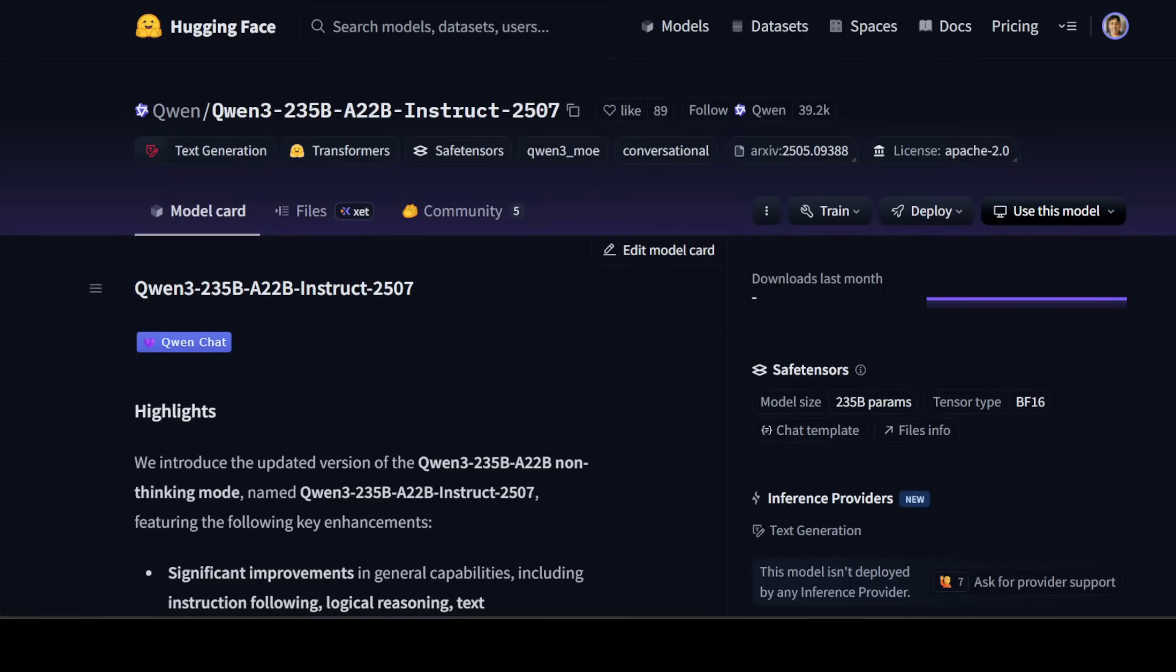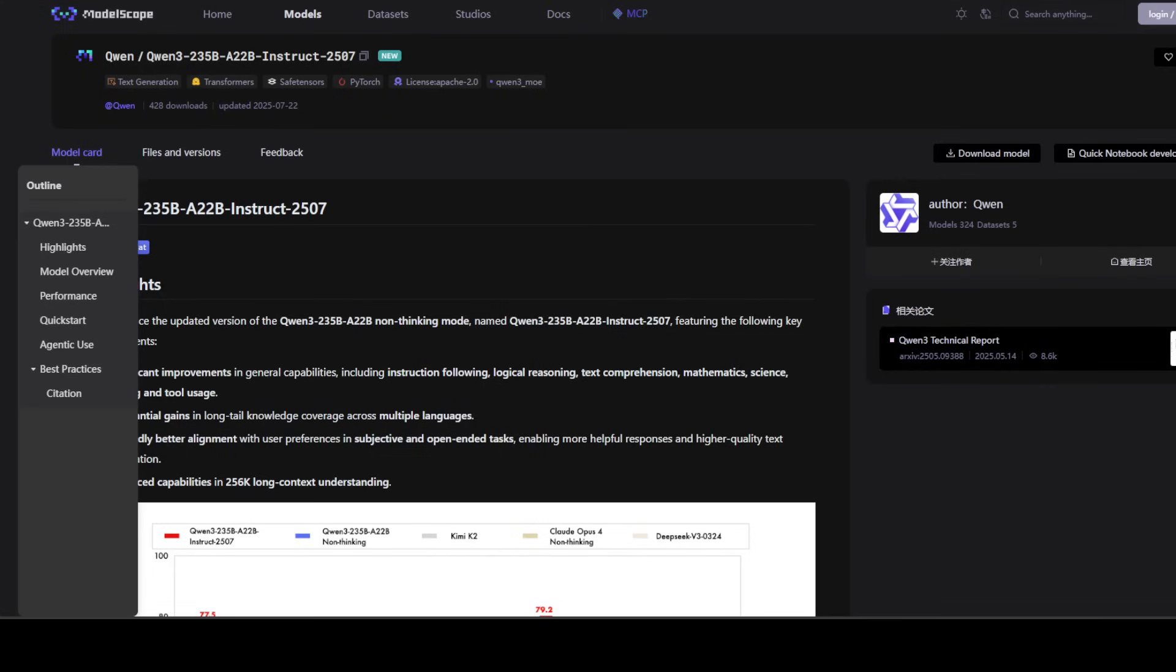Before I show you the testing and a few of the benchmarks, let's talk a bit more about this model. This model features significant improvements across multiple domains including instruction following, logical reasoning, mathematics, coding, and tool use with enhanced long context understanding capabilities up to 256K tokens and better alignment with user preferences.